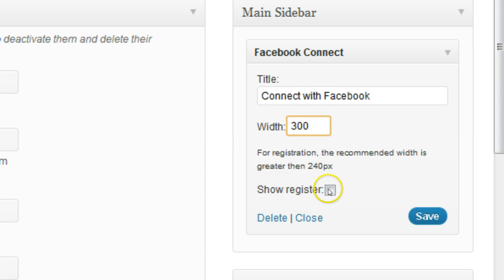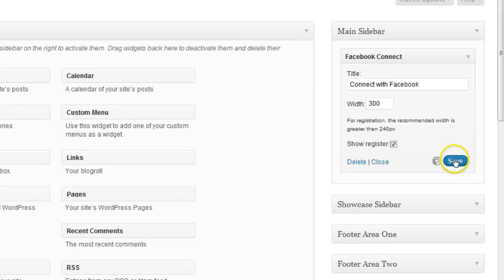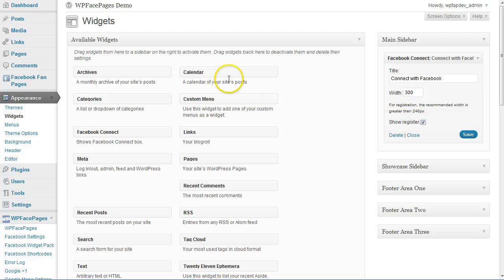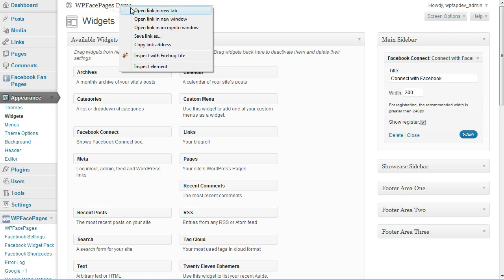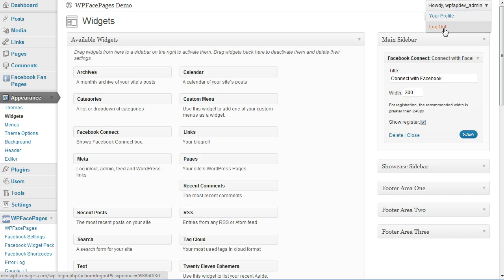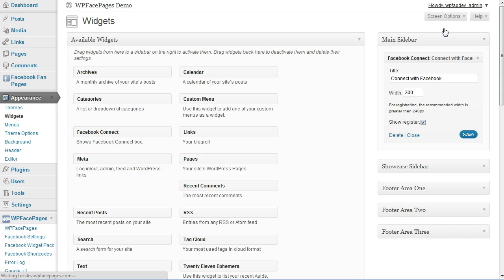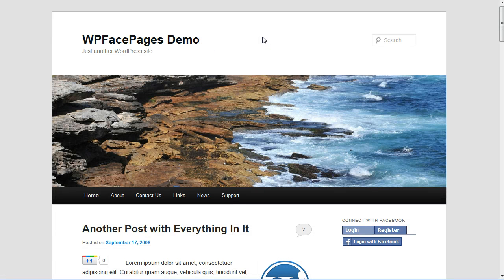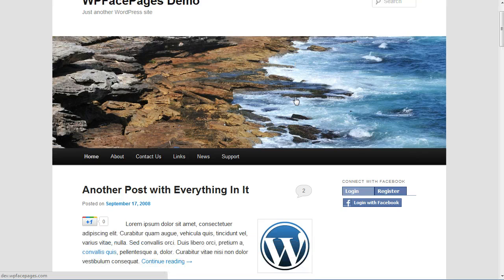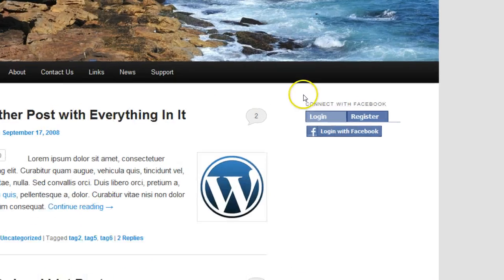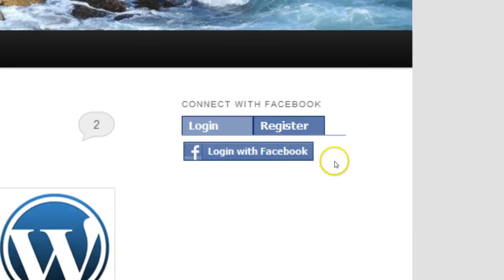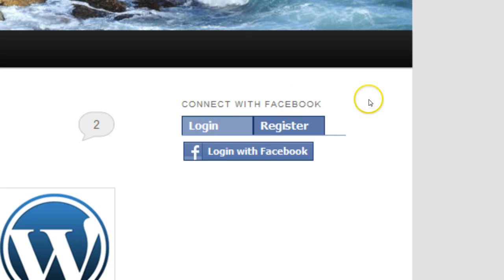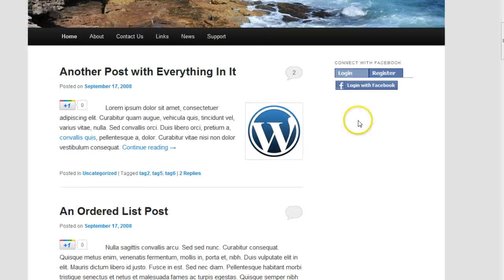Show registration, I'm going to click that one and then save the widget. So now I need to log out so that we can see everything. As you can see, I'm using the standard WordPress theme here. And now at the right side in my main sidebar, I can see the widget I just placed, Connect with Facebook.